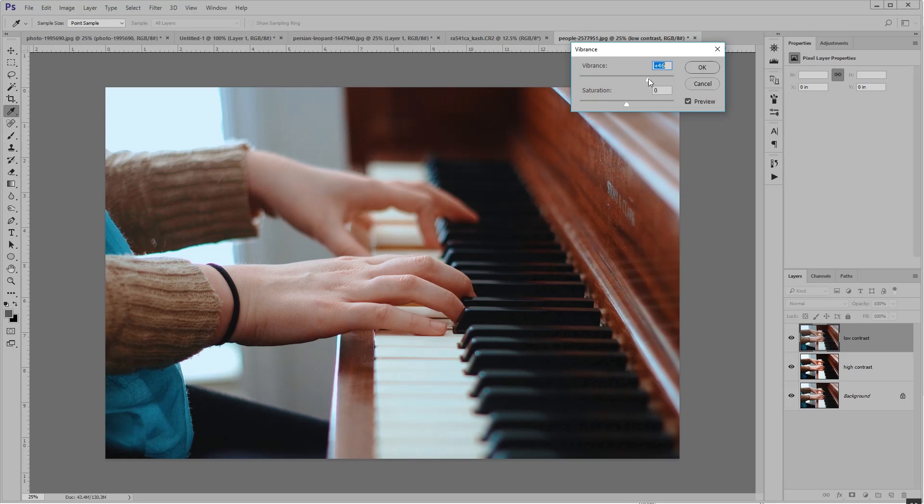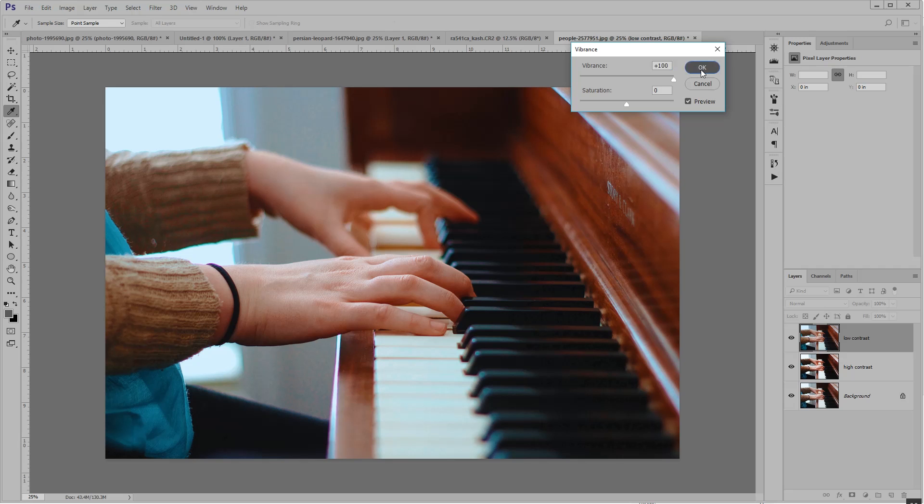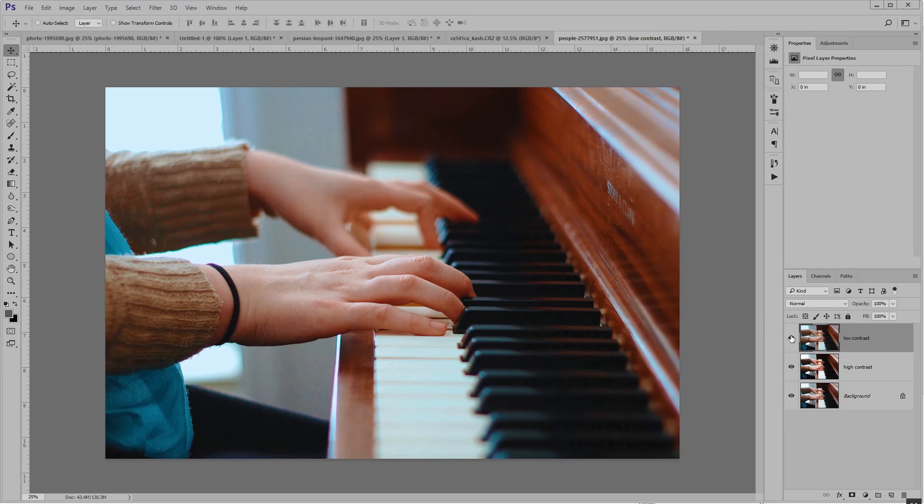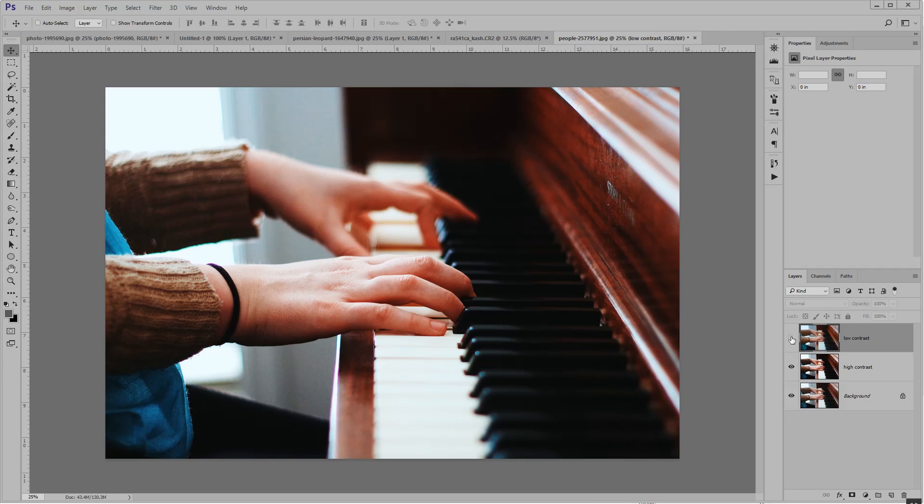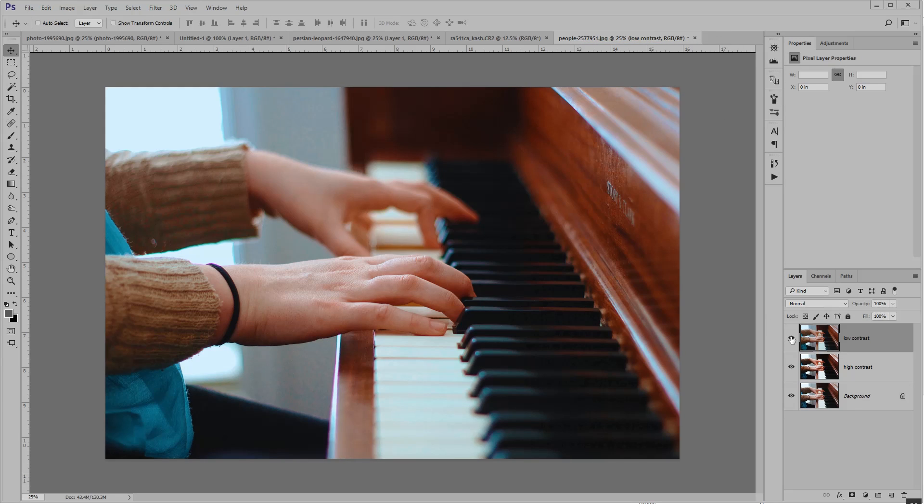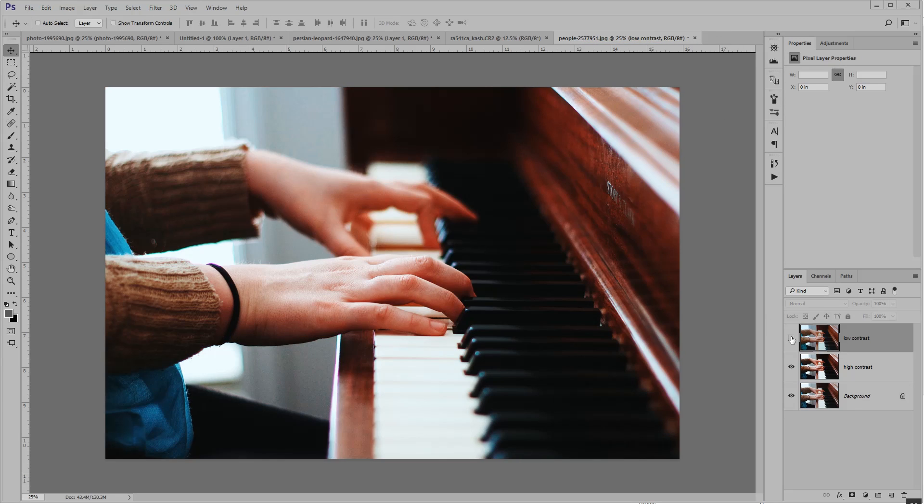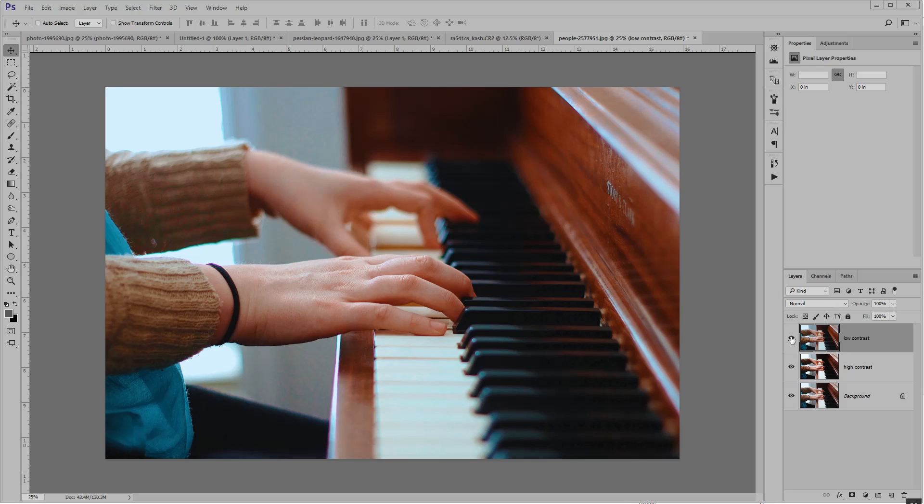So you can see that compared to the high contrast version, I have more detail in the black keys here. And it's a smoother image overall. So depending on what you're going for, I think either of these are decent photos.